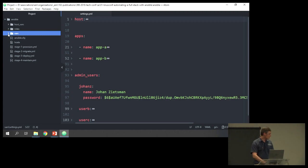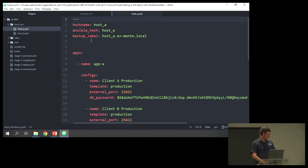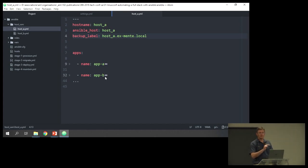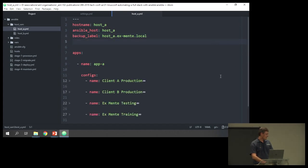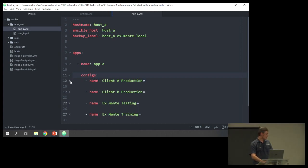In the host variables, for each host, we can assign host names, backup labels, and things like that. Then we tell Ansible which applications to run on this server — in this case both app A and app B. We specify which configuration to create: a production environment for client A, client B as well, plus a testing environment and a training environment for ourselves. Underneath that are the final per-host configuration details for each of those environments.